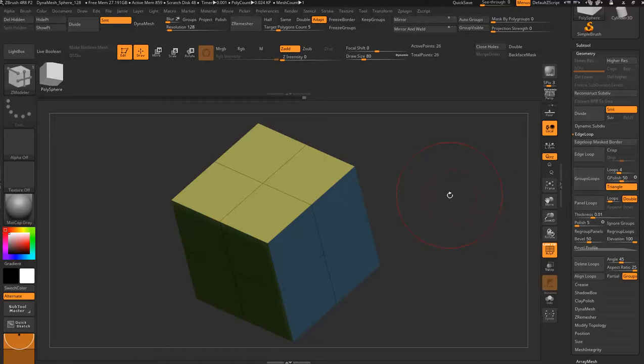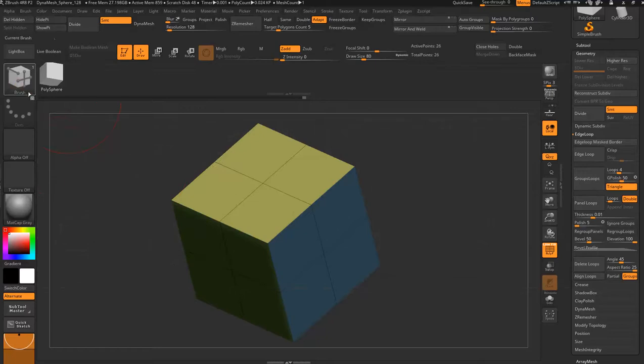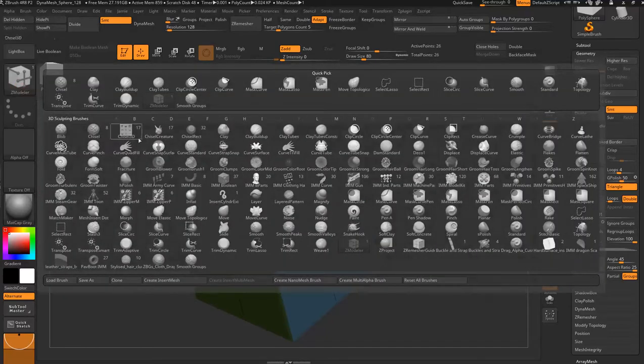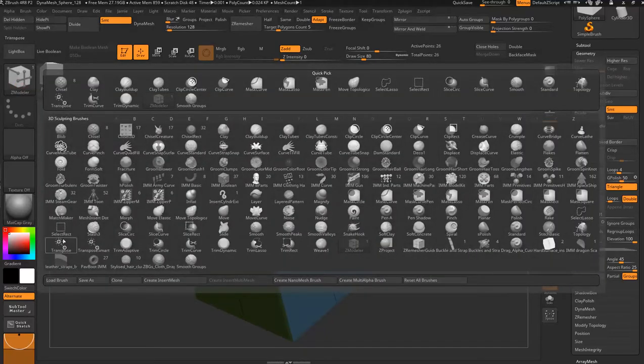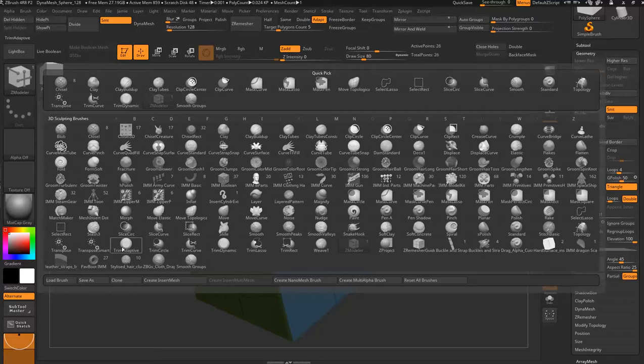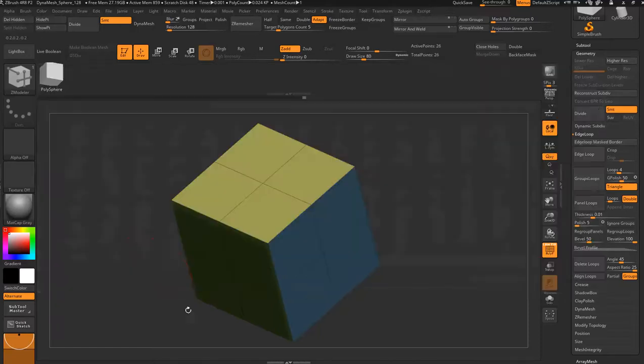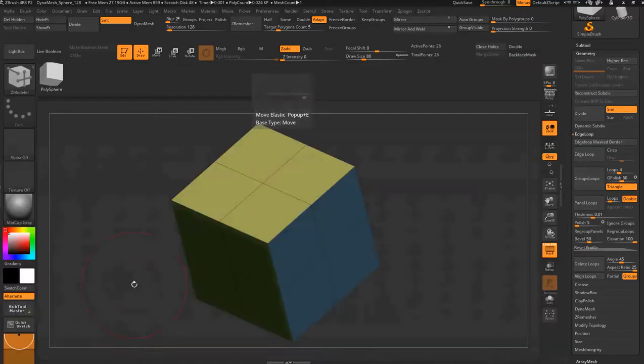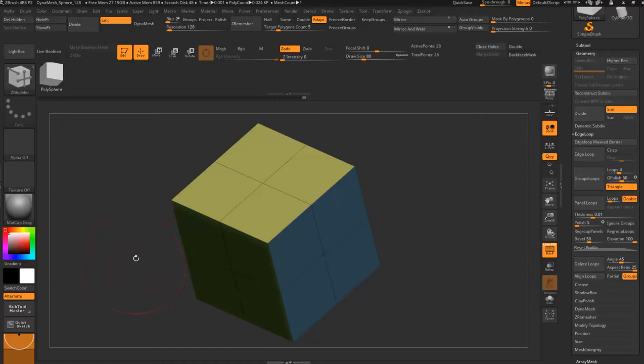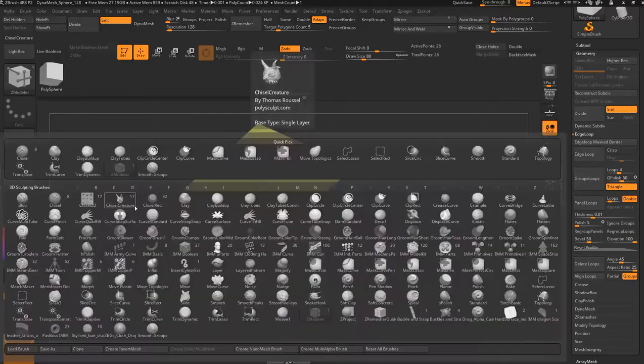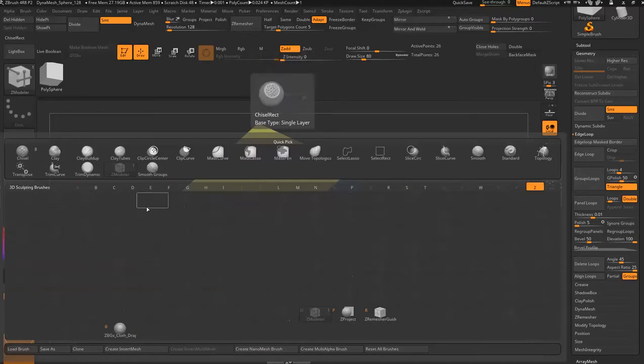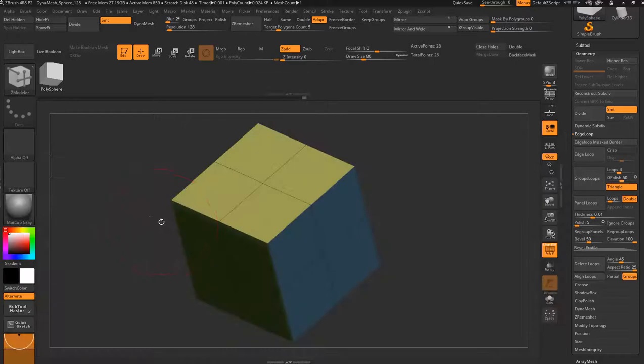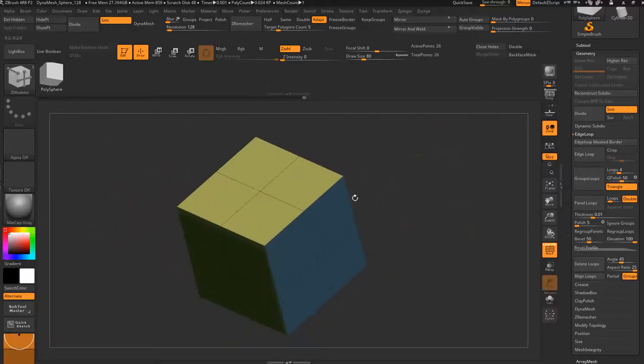Where do you find the Z modeler brush? It's activated or found in the brush palette, and it's down in here somewhere. I normally get there by going B Z M with the keys on the keyboard. That's the shortcut: B to bring up the brush palette, Z to isolate, and then M to isolate the brush.